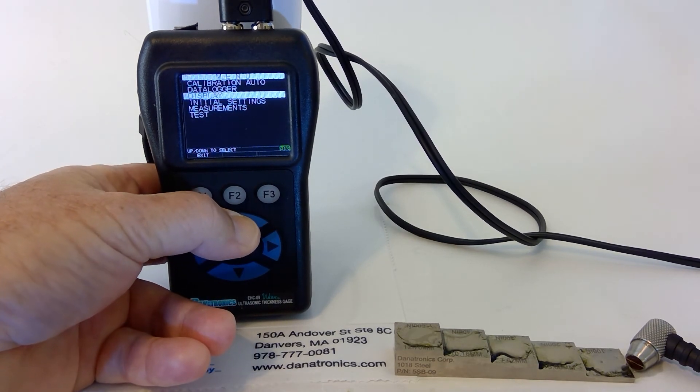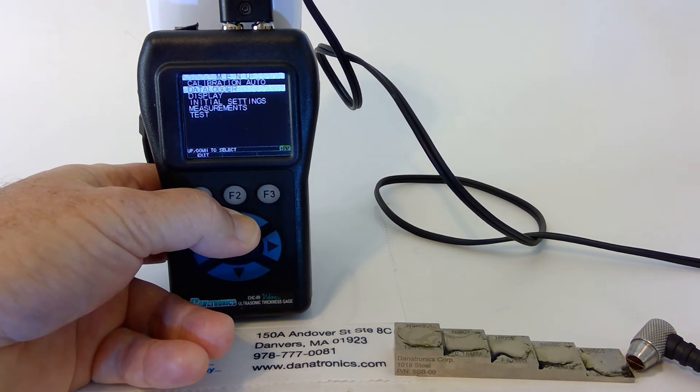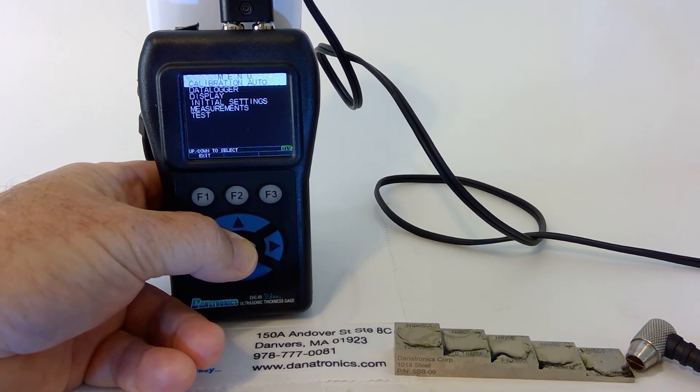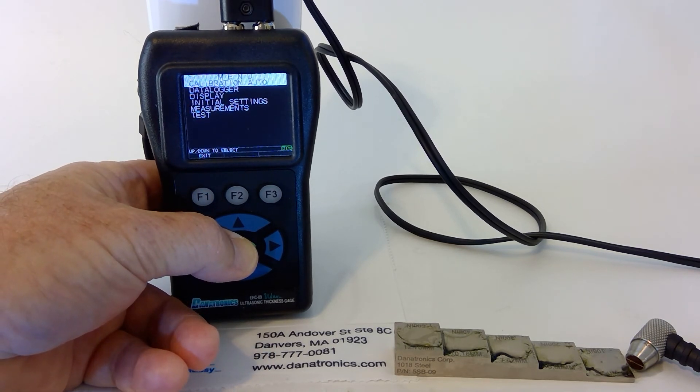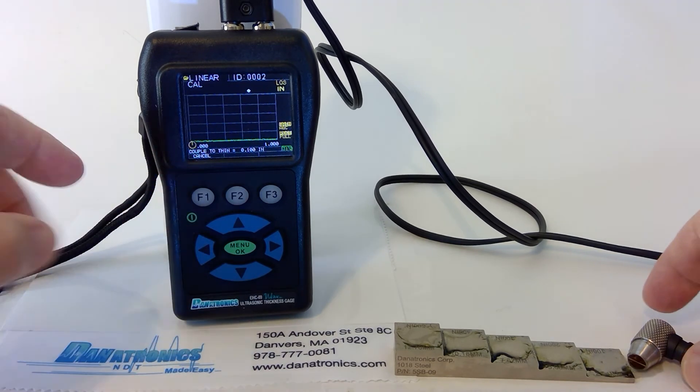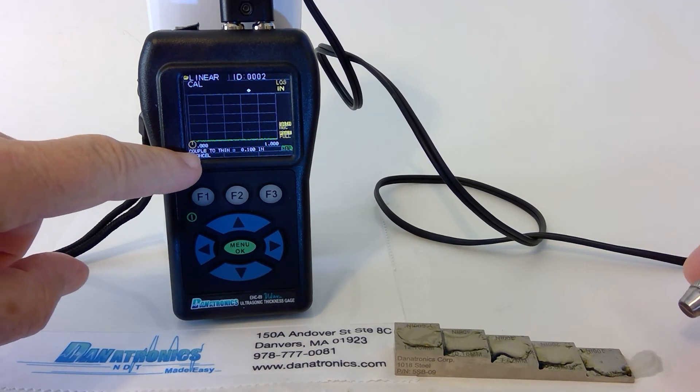We slide up to our calibration, Auto. We press OK. And again, we follow the directions.